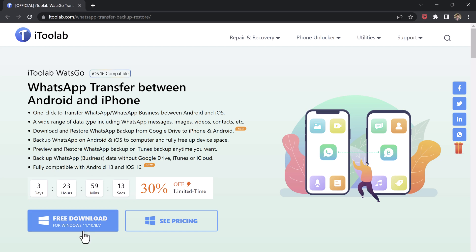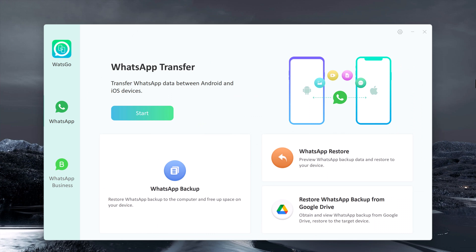The download link is available in the video description. After downloading, install it, and after installation, launch the software. You will see the interface like this. It comes with a ton of features that make it an amazing tool for WhatsApp users.